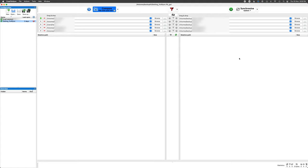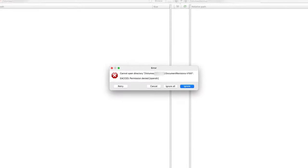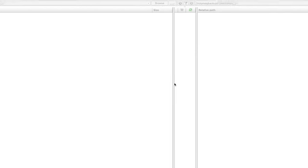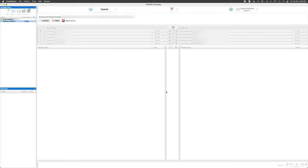You simply select which drives or folders you want to back up and where you want to back them up to, then click Synchronize Update. There'll sometimes be some errors, but these are usually just cache files and other things that don't need to be backed up. I suggest skim reading the error log to make sure there's nothing critical being skipped.